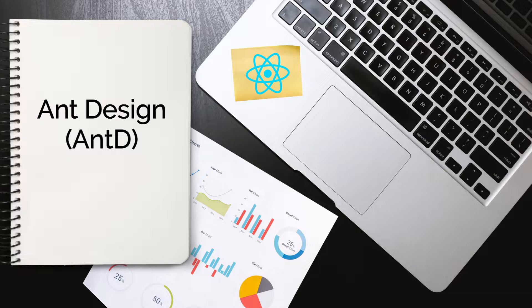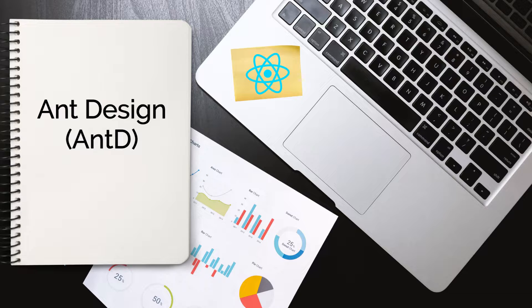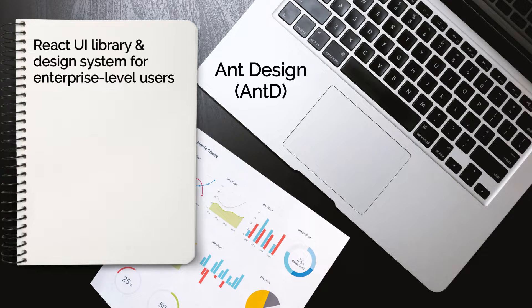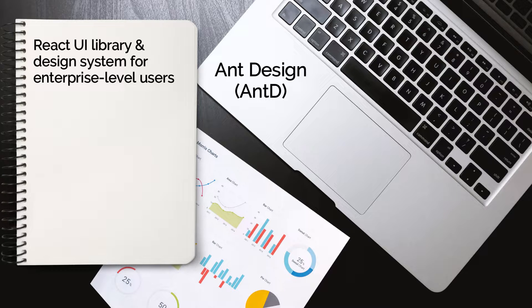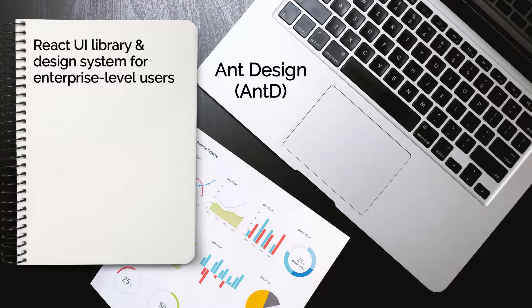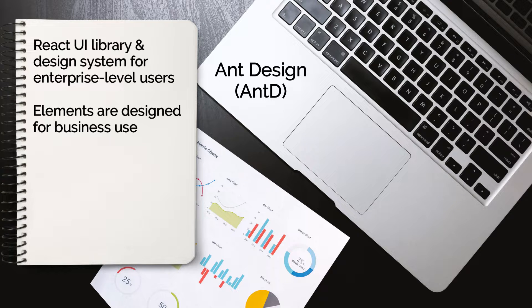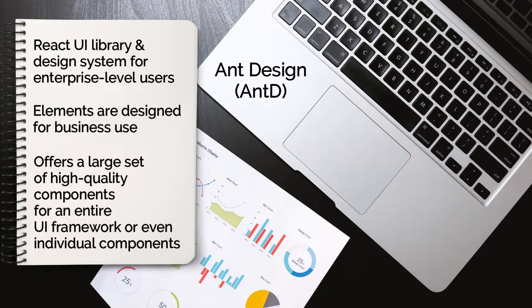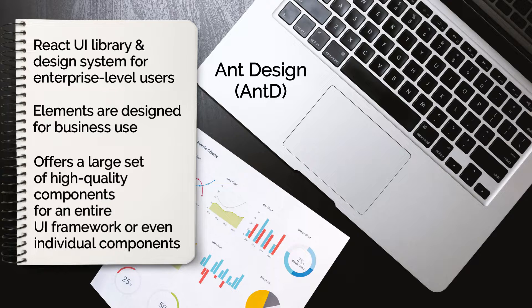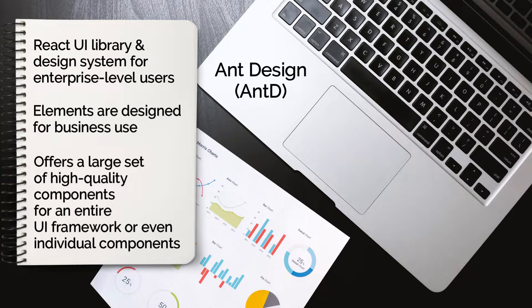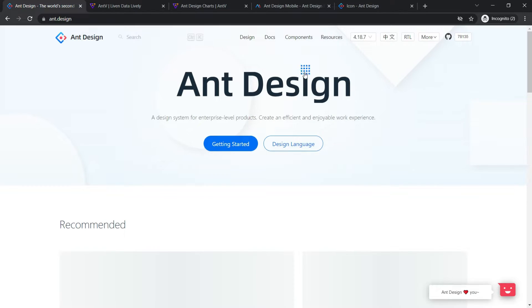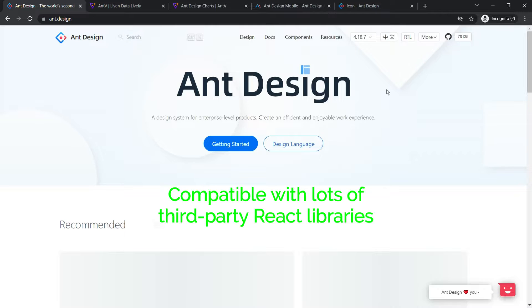The next is Ant Design, also known as AntD. This is created by Alibaba, the Chinese e-commerce company. Ant Design describes itself as a React UI library and design system for enterprise-level users, which essentially means that the elements are designed for business use. If you want to build an entire UI framework or just use some individual components, AntD offers a large set of high-quality components for both.